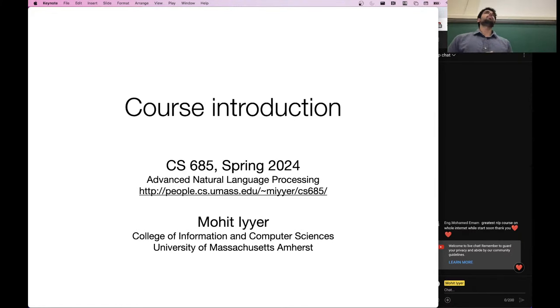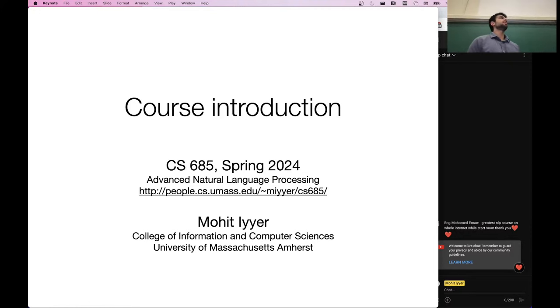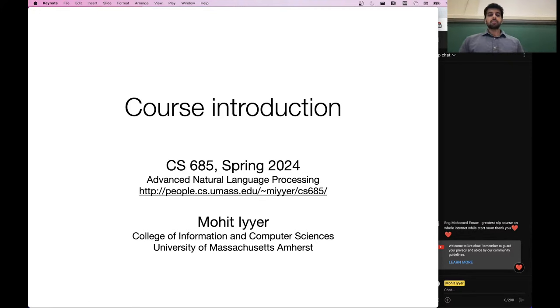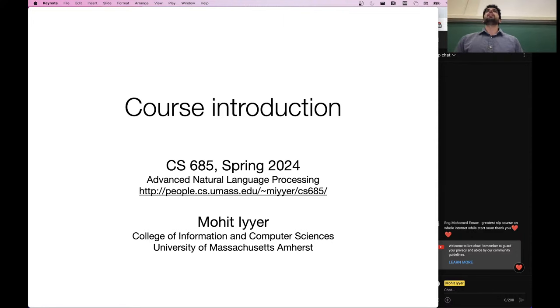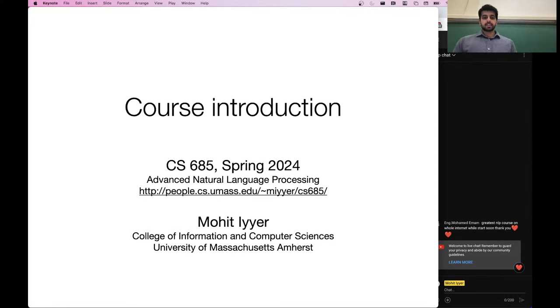On Wednesday we will start the first real topic of the semester, which is language models — which is actually basically the main topic of the entire semester as well.